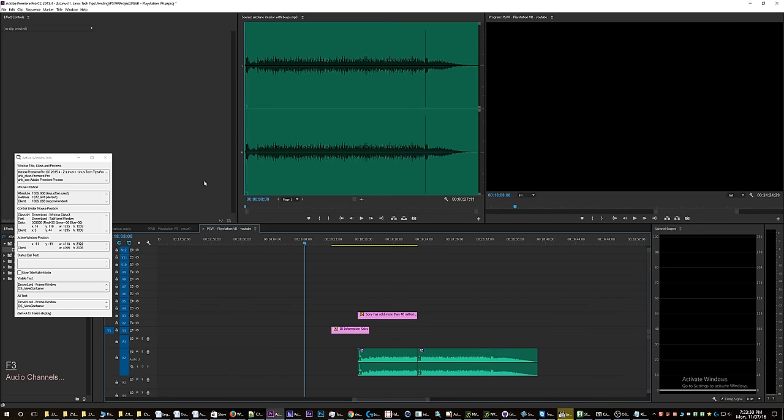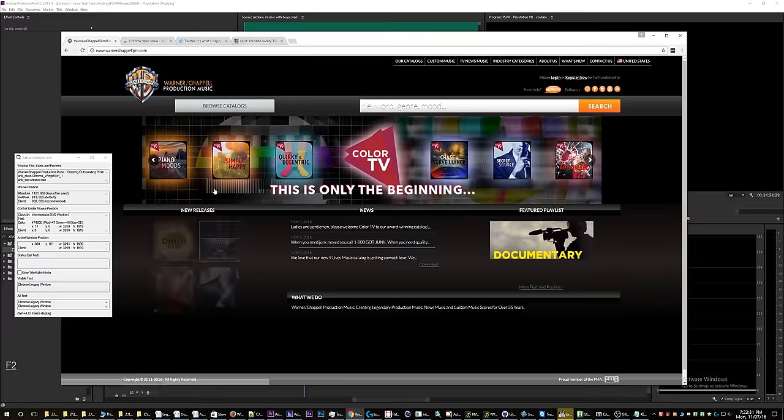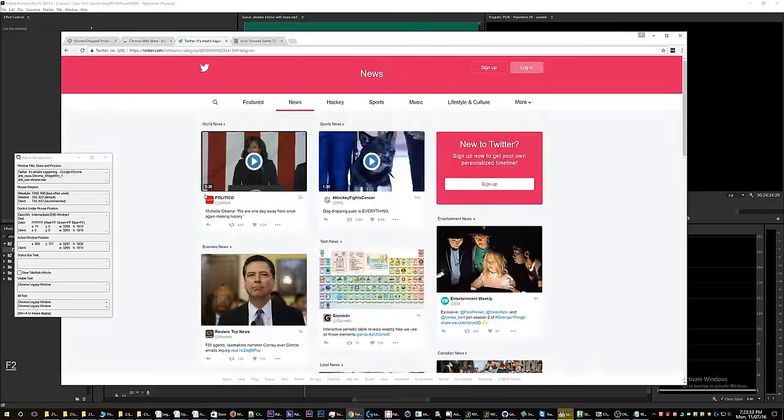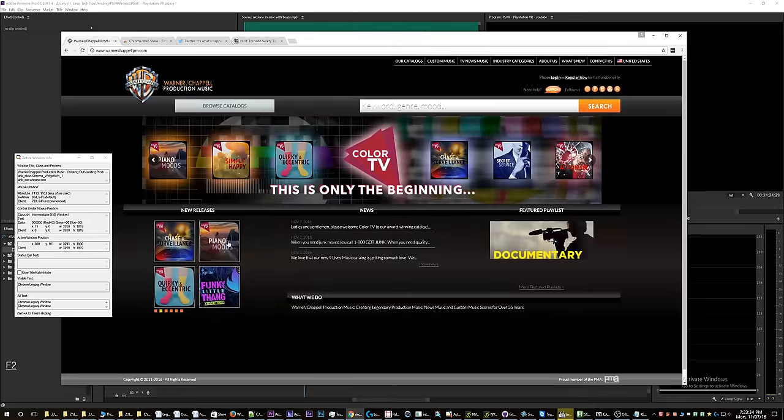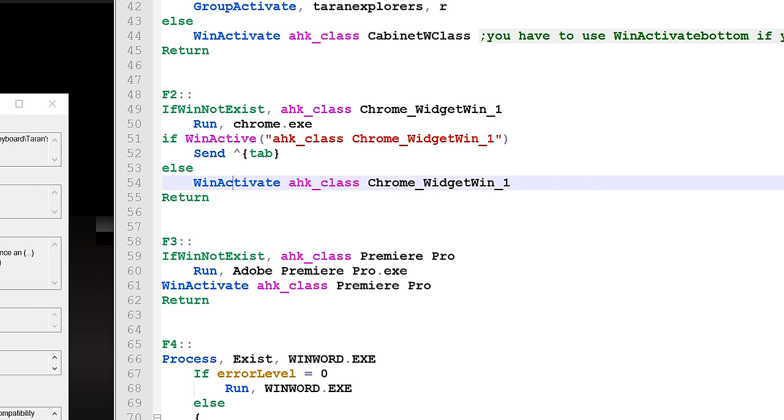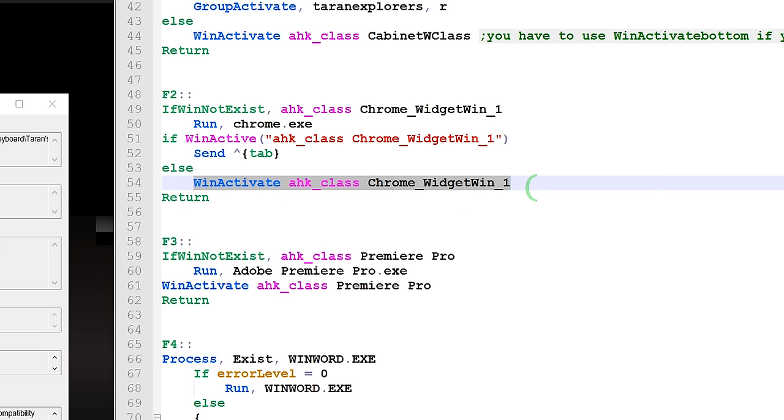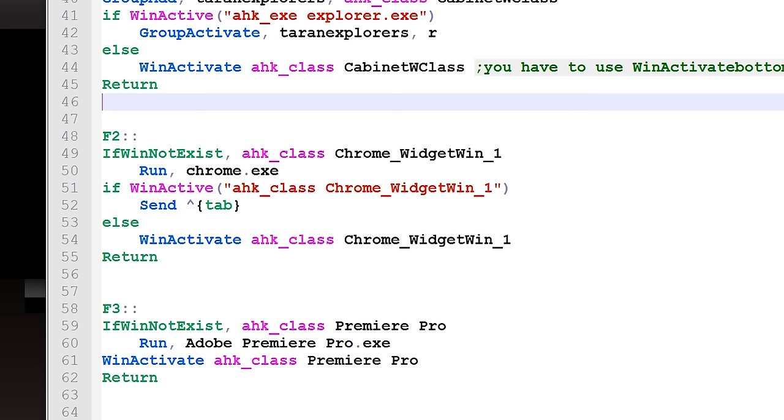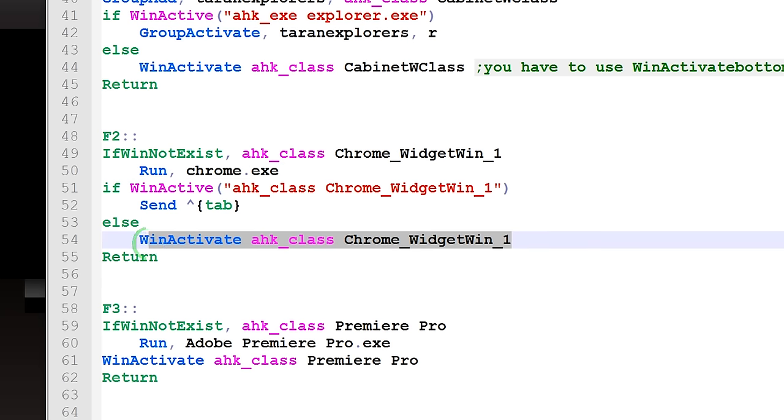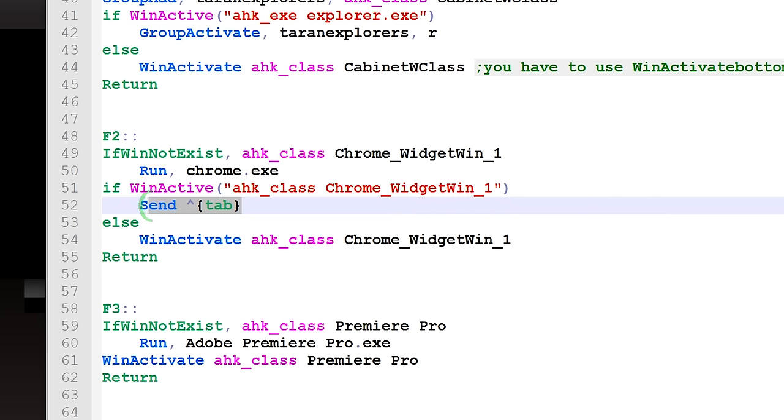check that out here. Yeah, it will send Control+Tab every time I press it. However, if Chrome is not active, it will activate Chrome. Very simple. So basically it's step one, step two, step three.